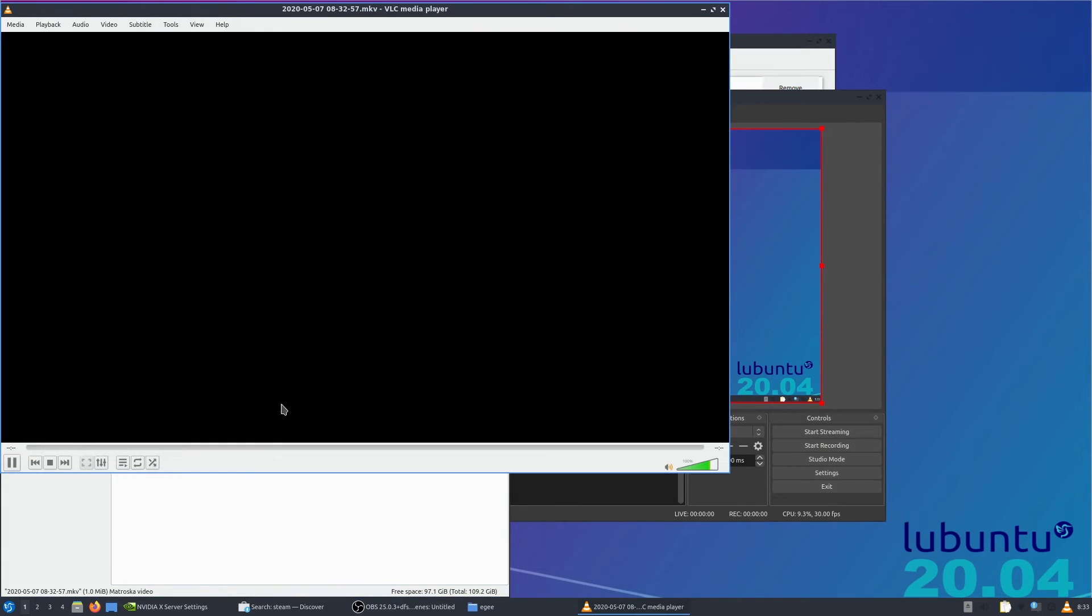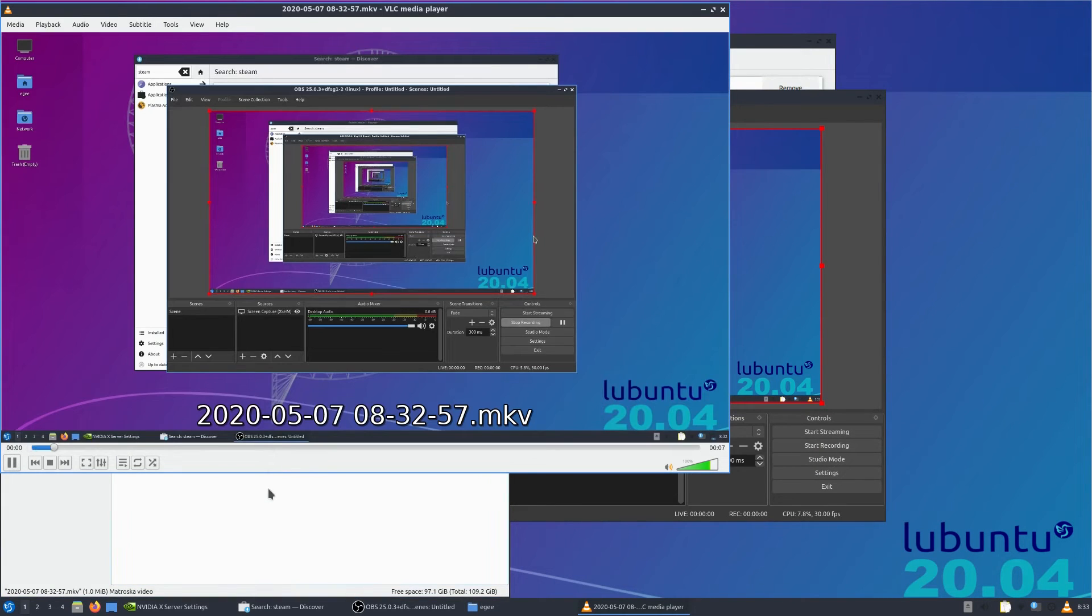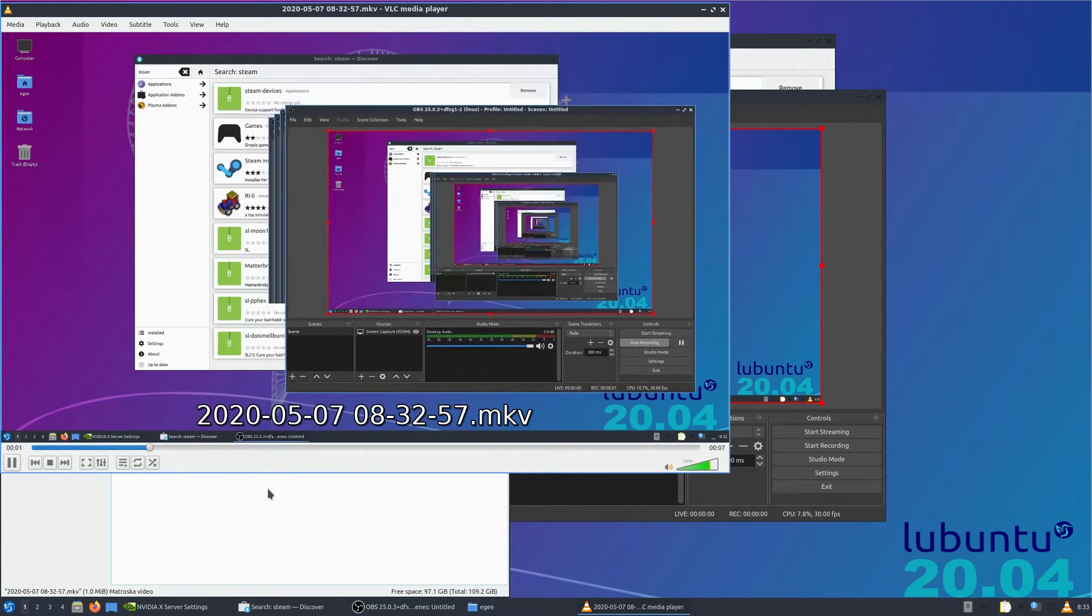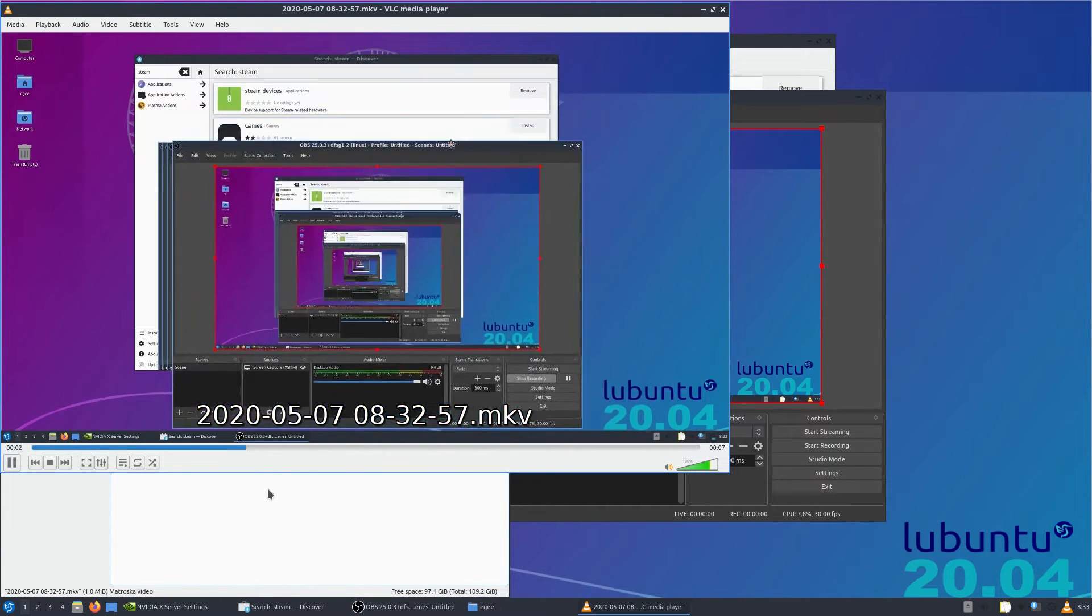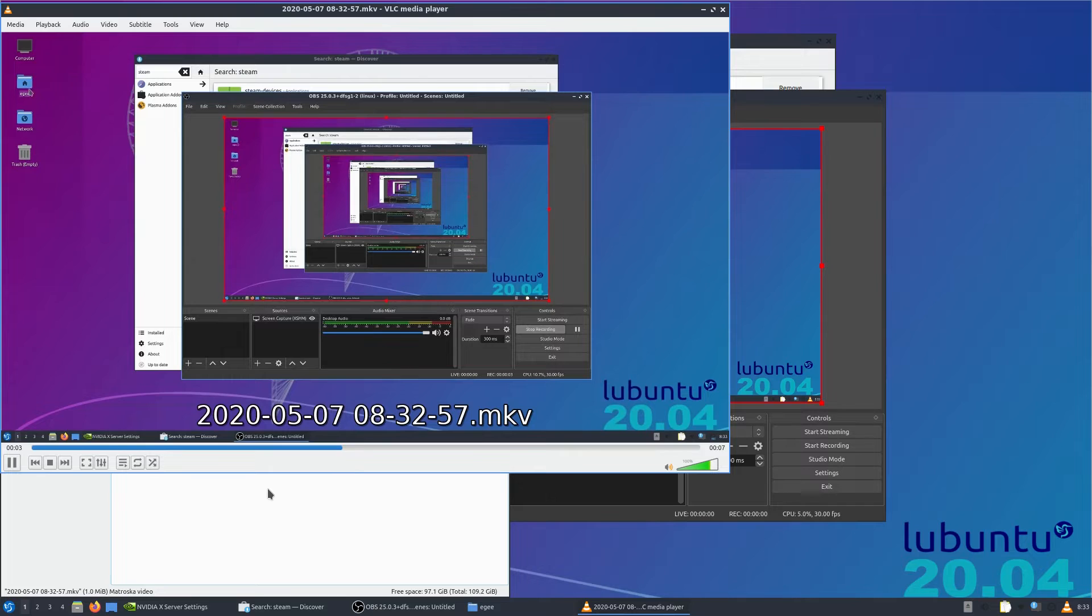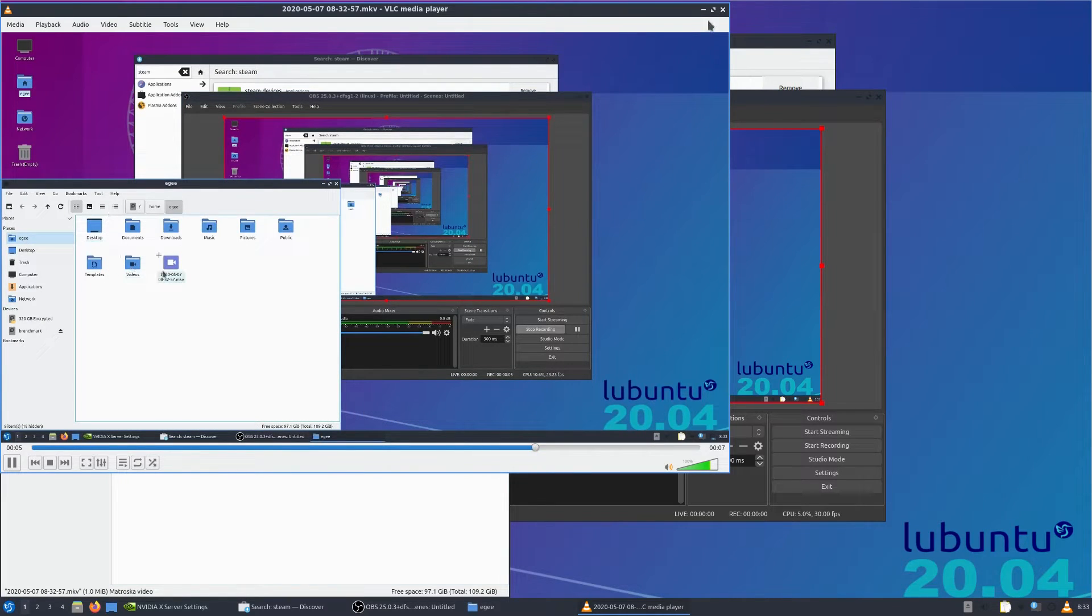And all the OBS stuff worked just fine, NVENC was the encoder, the defaults were reasonable, so stay tuned for the Lubuntu livestream in a day or two.